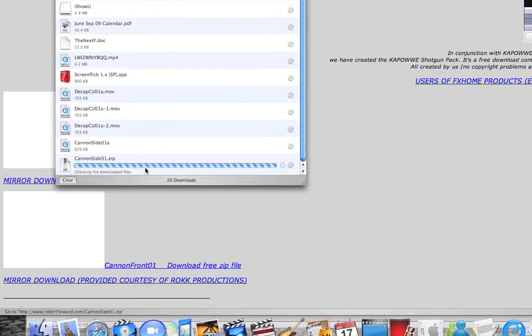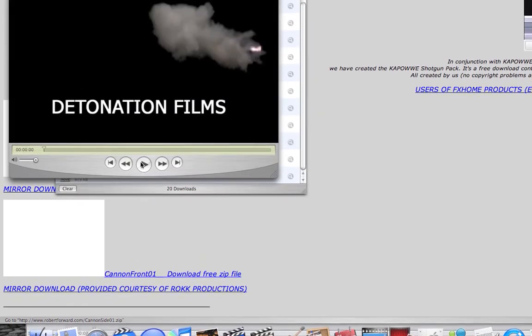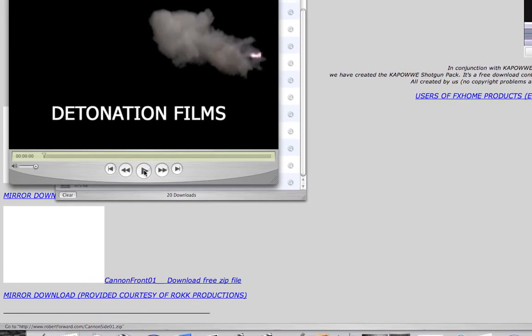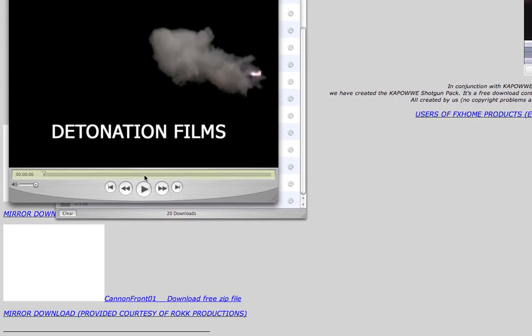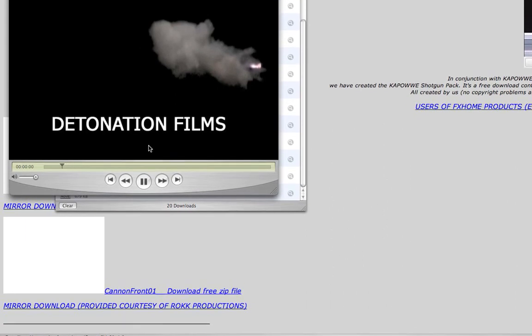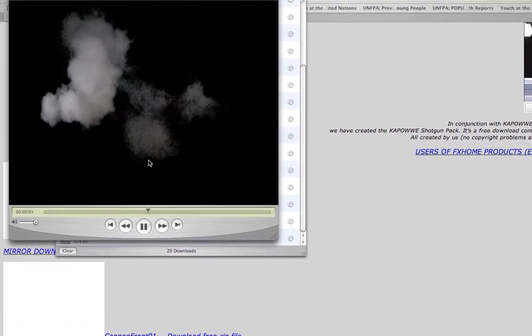Download the free zip file. Then it'll make it to a quicktime.mov file, and that's what it's going to look like at first.